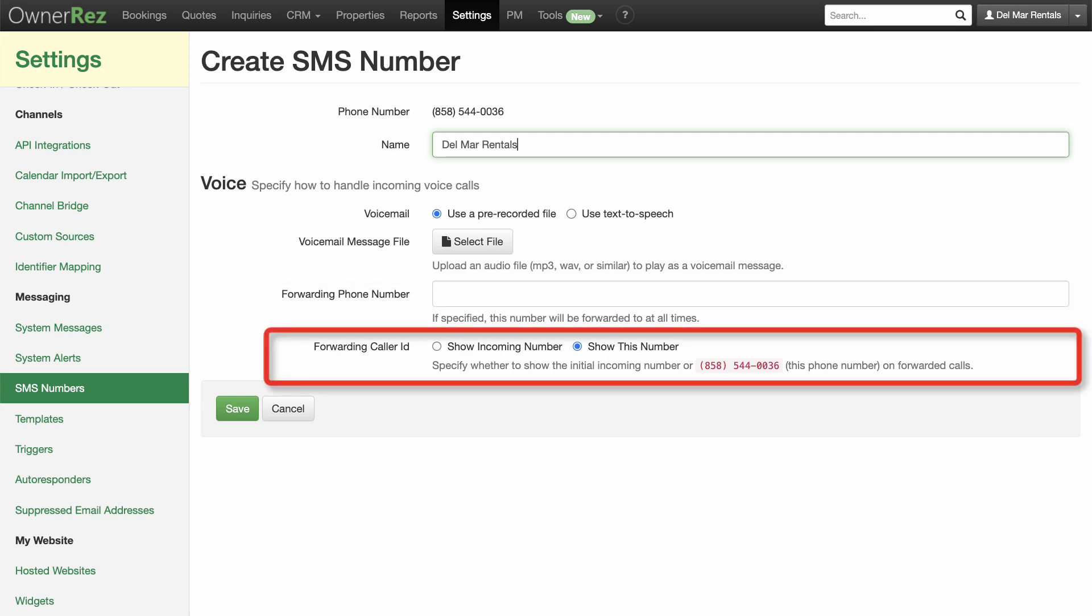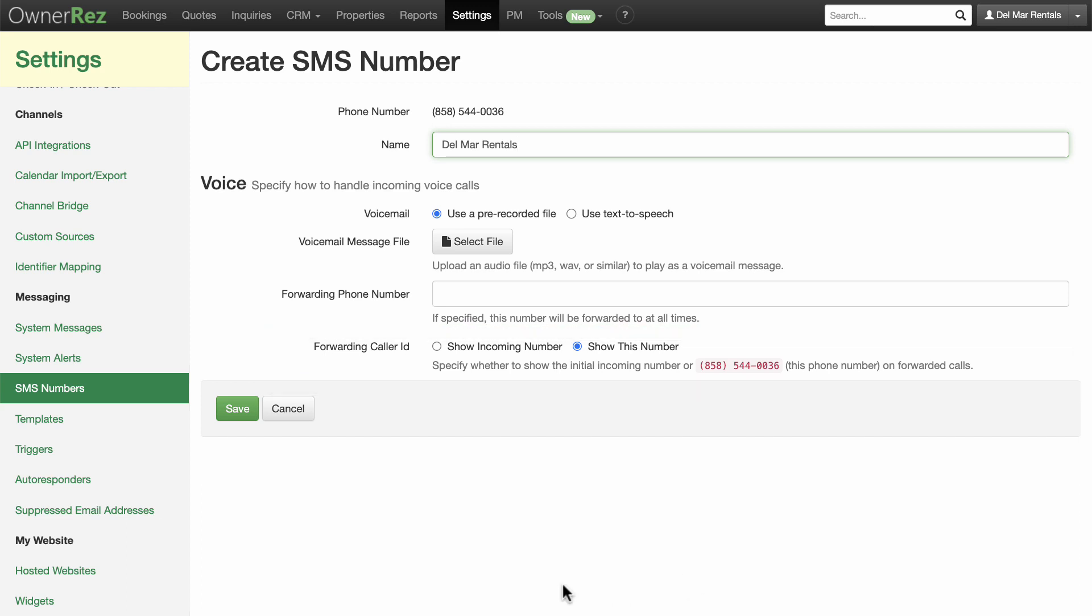If you opt to add a forwarding number, you can choose to show the incoming number, or you can choose to show your new SMS number so you know it was a business call. Click Save.